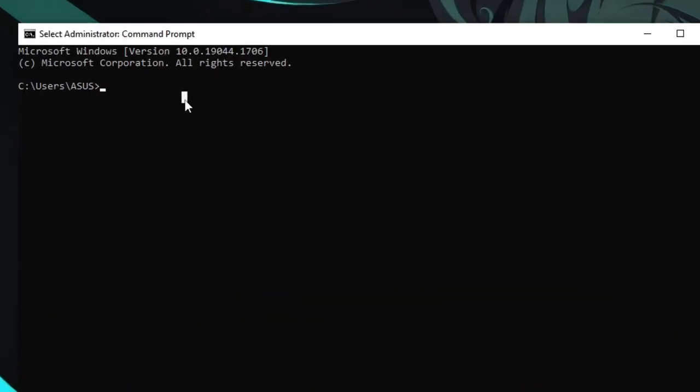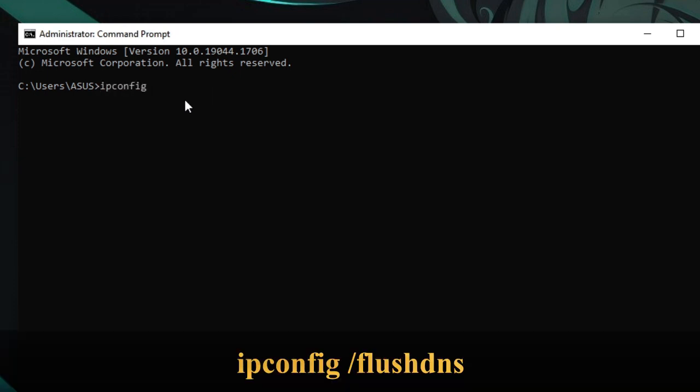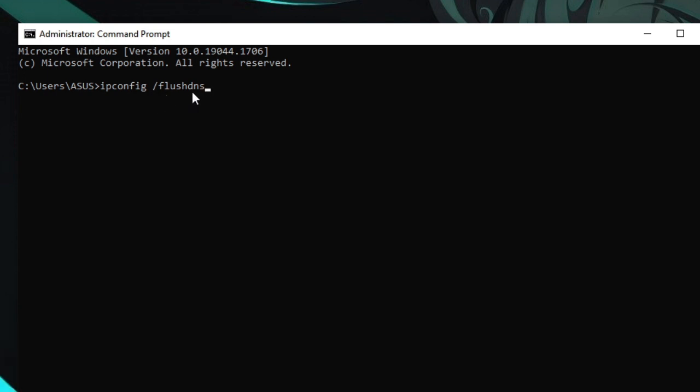Now here we have to run a few commands. The commands you will find in the description in systematic order. The first one will be ipconfig space forward slash flush DNS. This will be flushing the DNS, meaning clearing the cache. Hit enter and this will be done.